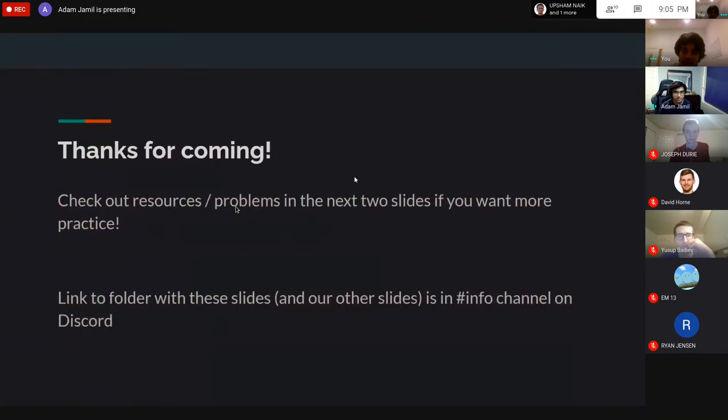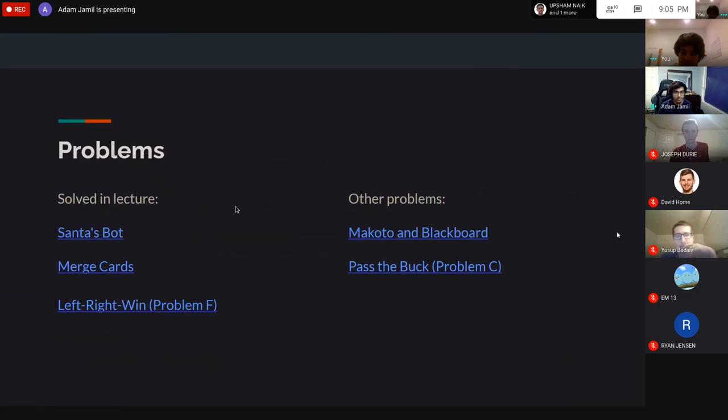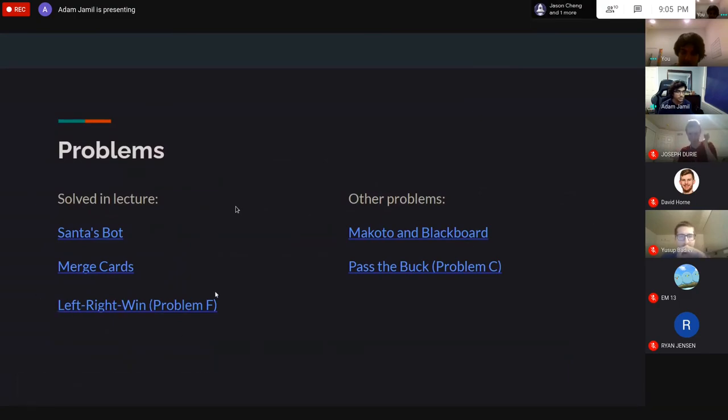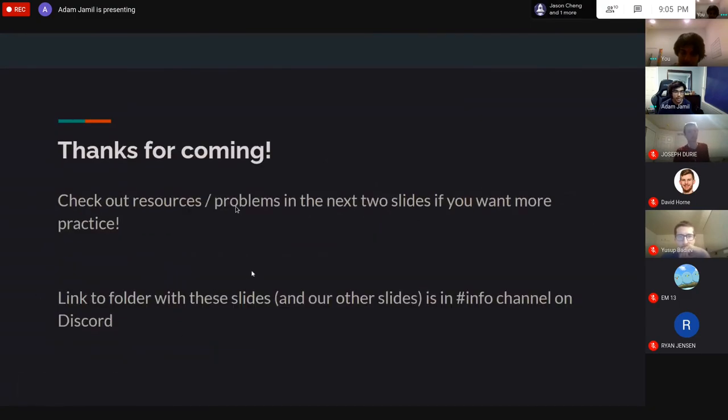Thanks for coming. The problems are listed here if you want to check them out and try submitting. The slides are of course online.